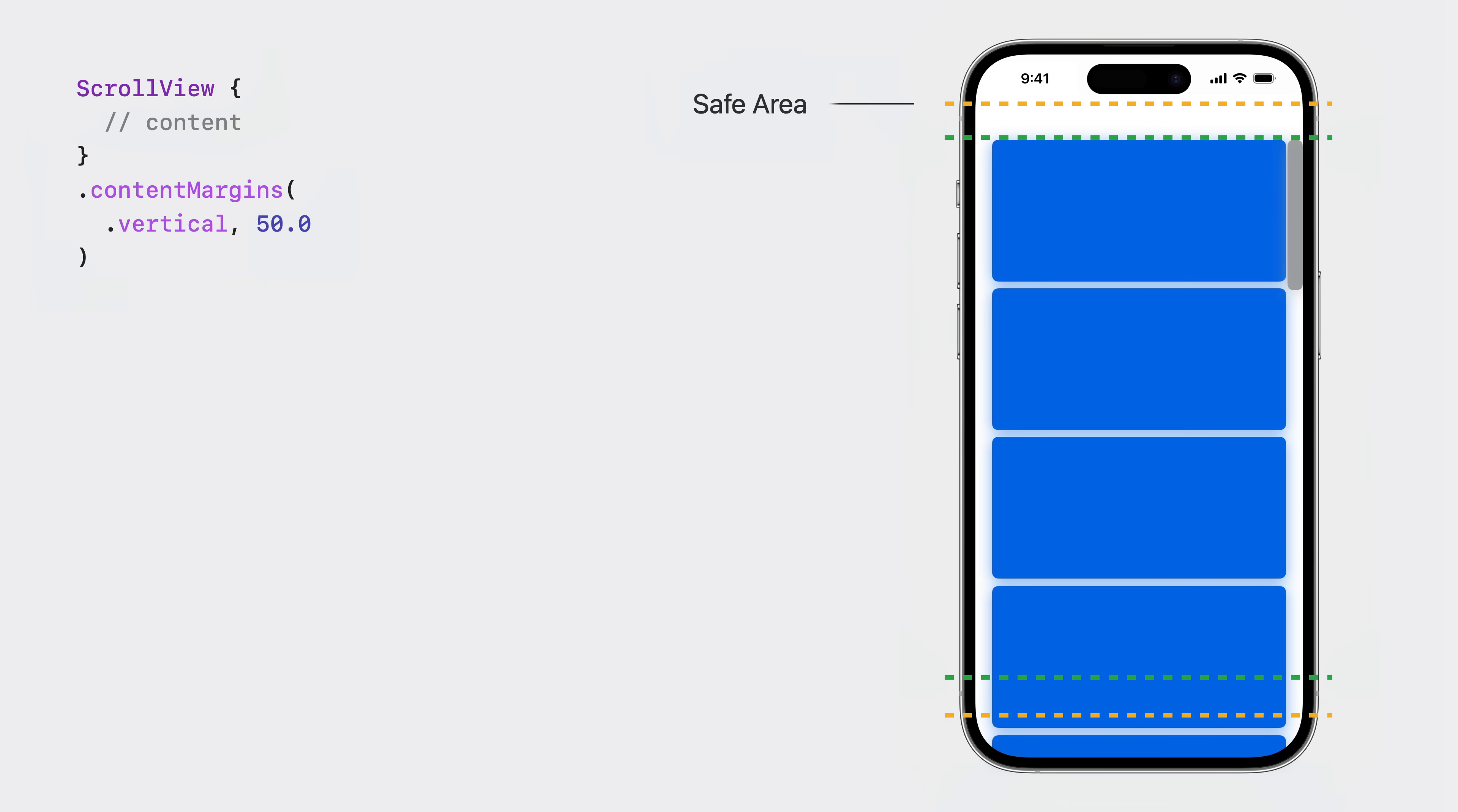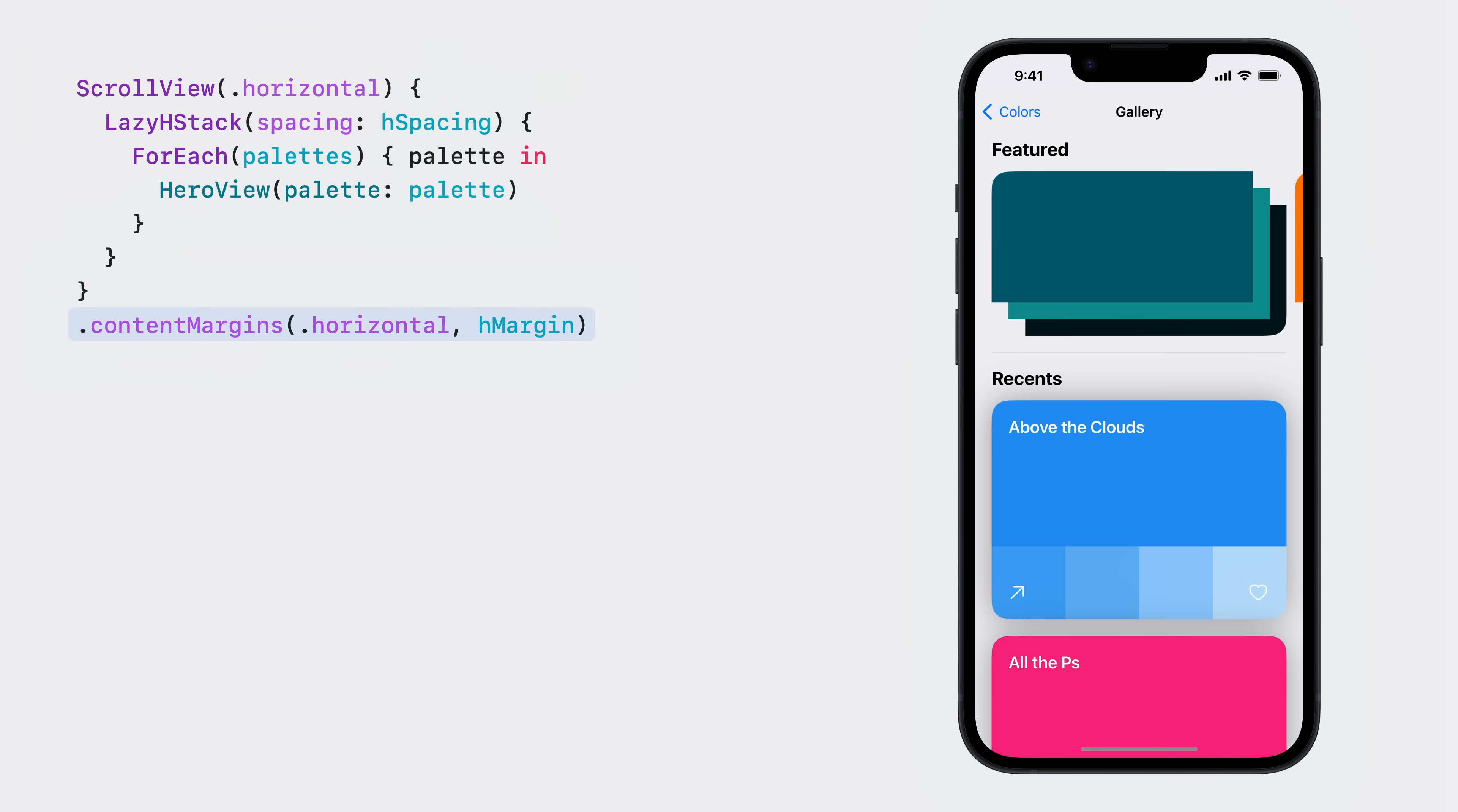If you want to apply different insets, you can use the new content margins API. This API allows you to inset the content of the scroll view separately from the scroll indicators, or inset the indicators separately from the content. Going back to my gallery, I'll update my safe area padding modifier to use the content margin API.